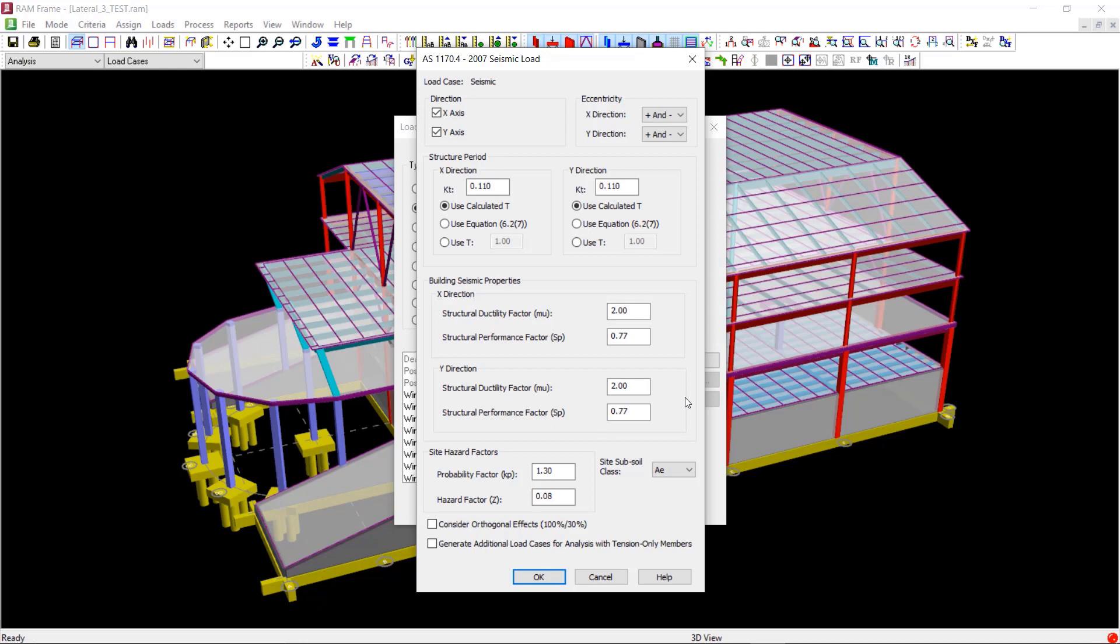You can choose from between five different site subsoil classes, which again you should select considering the most appropriate option as per section 4 of the code.